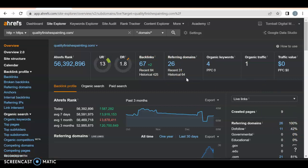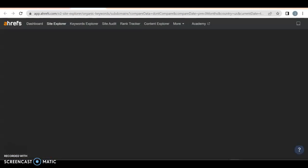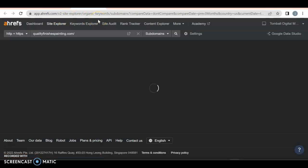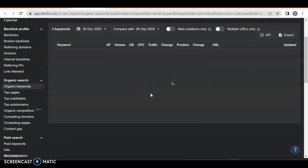As far as backlinks go, not all are created equal. Some are more spammy than others. You want good strong blogs that talk about painting and everything that it is as far as services you're offering. But then finally you got organic keywords. What are people typing in Google to find you?